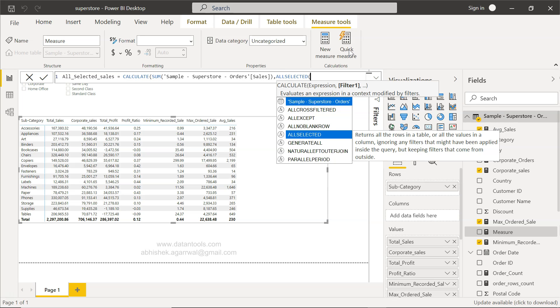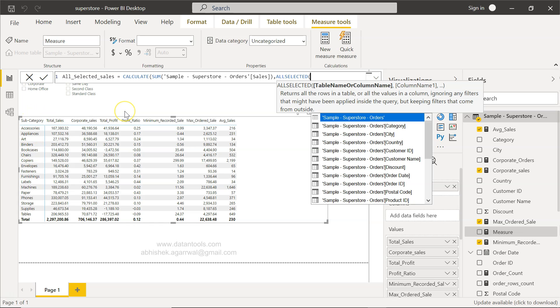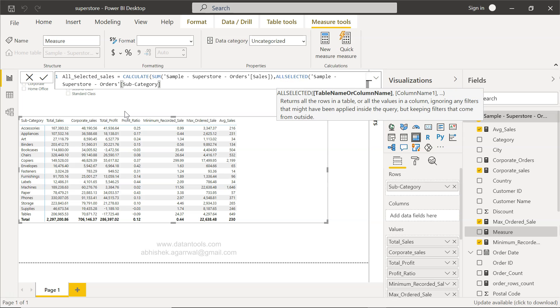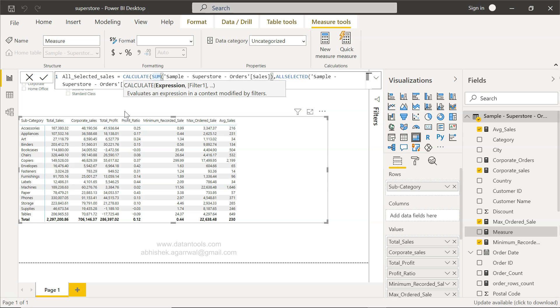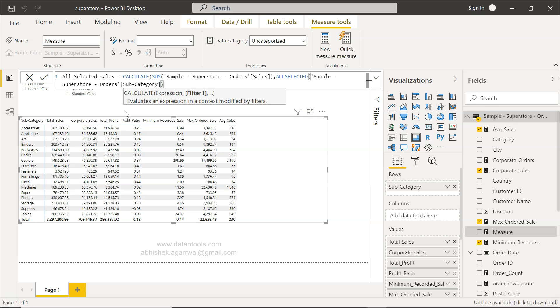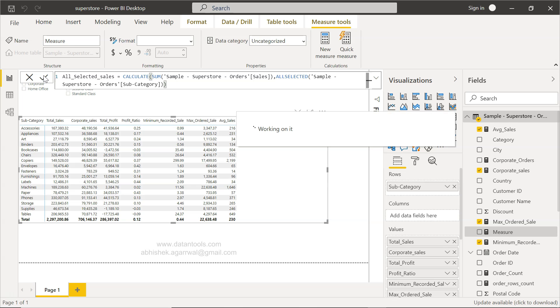Now we have ALLSELECTED, and then we will write the name of the category. In this case the category for which we want the total is subcategory. So we will say subcategory, then close this for ALLSELECTED, then for CALCULATE, which is over here, and press to close.